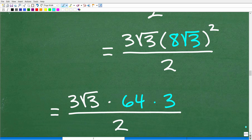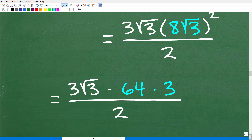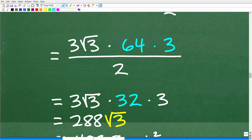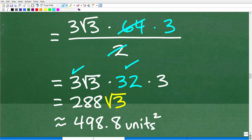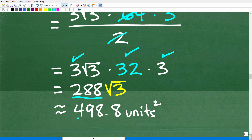Let's do the number crunching. Area = 3√3 × (8√3)² / 2. We square 8√3: 8 times 8 is 64, and square root of 3 times square root of 3 is 3. So we have 3√3 × 64 × 3, all divided by 2. Two goes into 64 thirty-two times, giving us 32 times 3 times 3√3. Three times 32 times 3 gives us 288√3. Taking square root of 3 and multiplying by 288 gives again approximately 498.8 units squared.